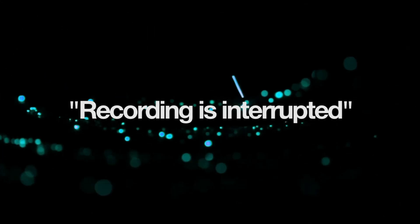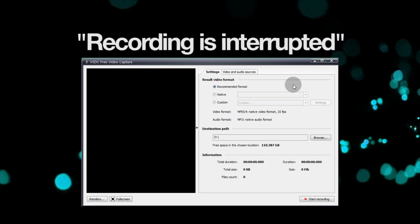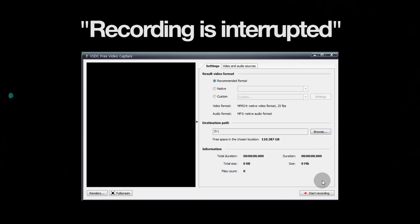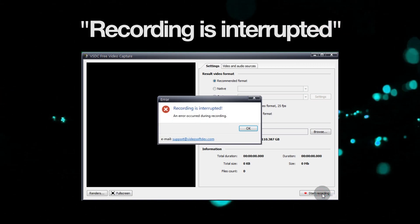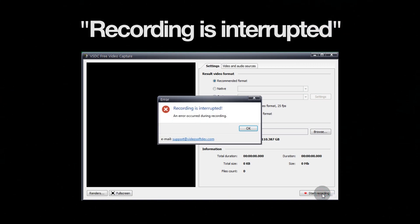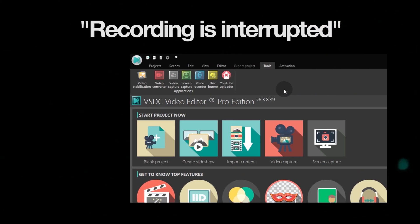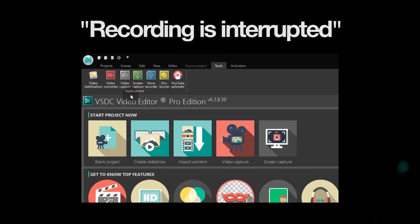If you get the 'recording is interrupted' error message and the preview window is black when you intend to capture a video from your desktop, make sure you are using screen capture.